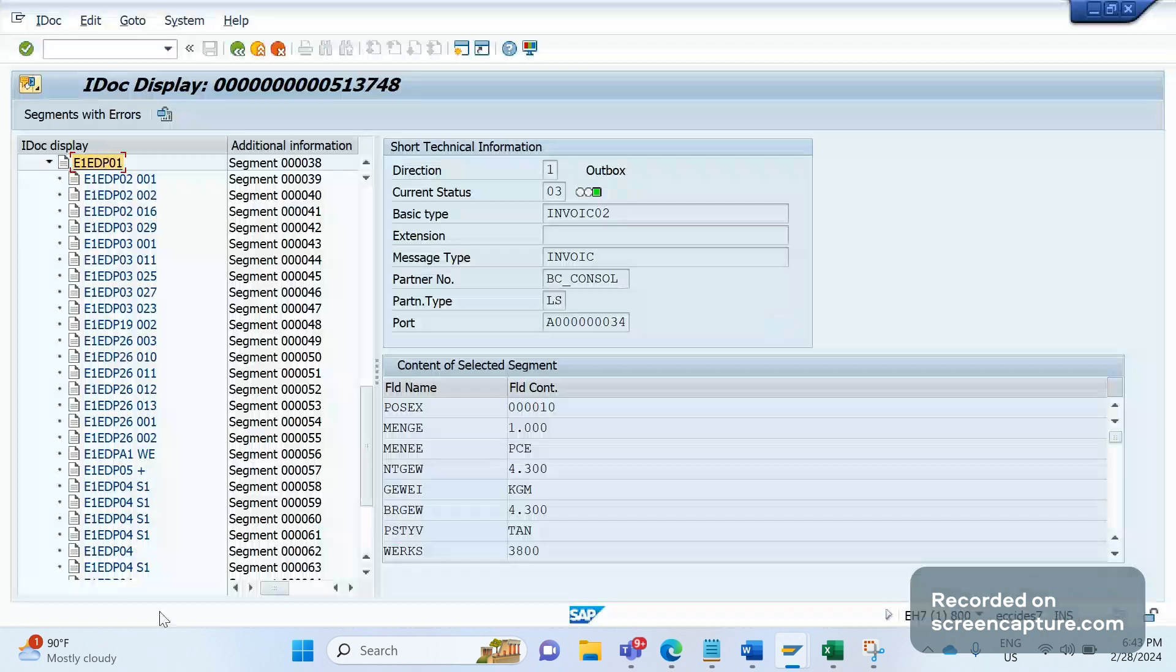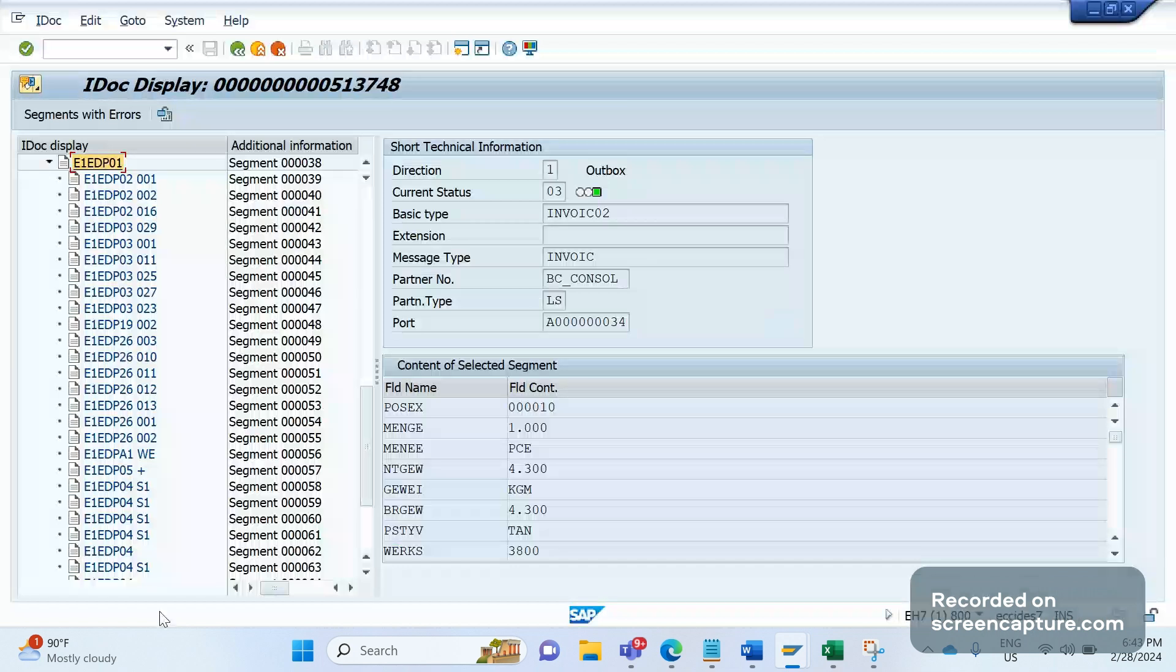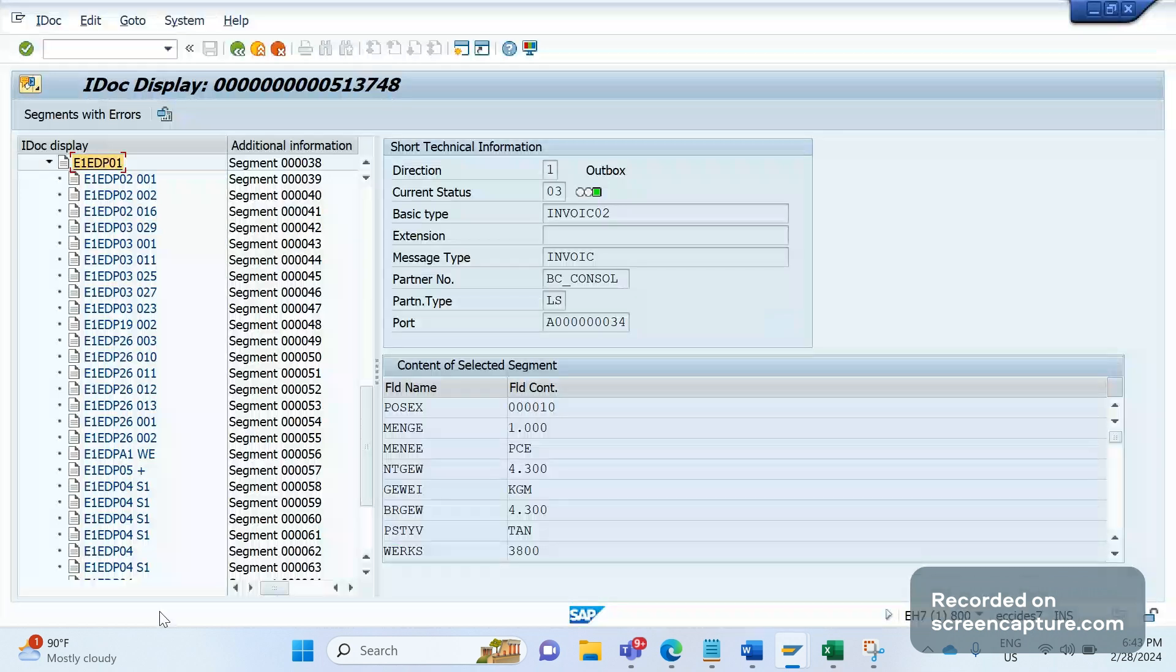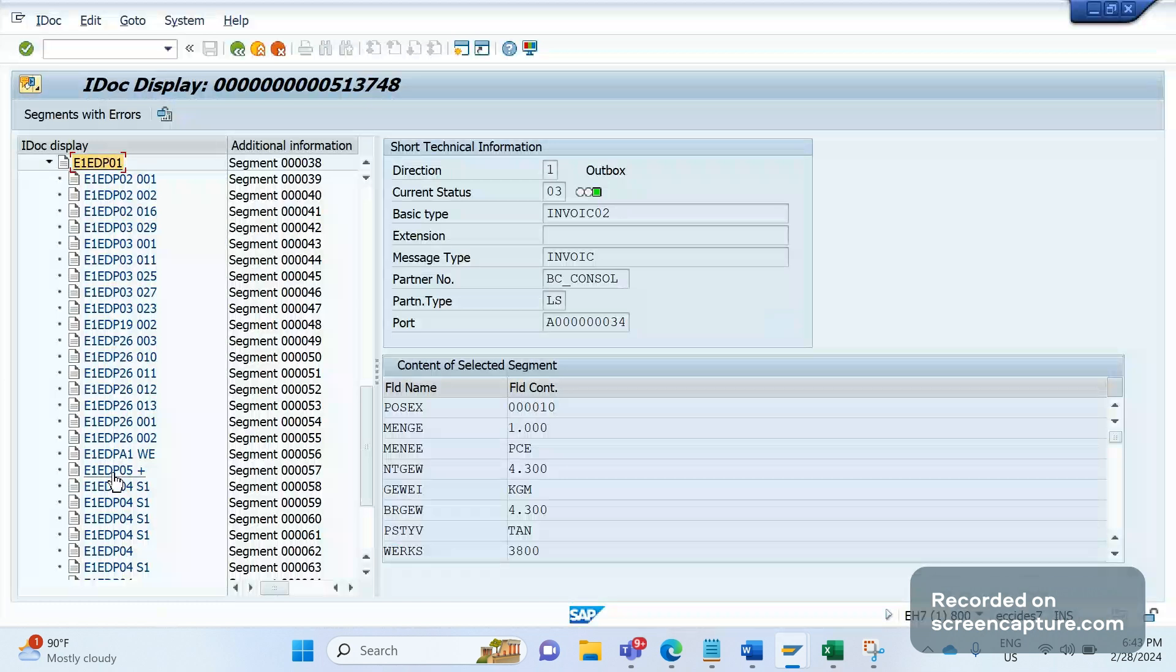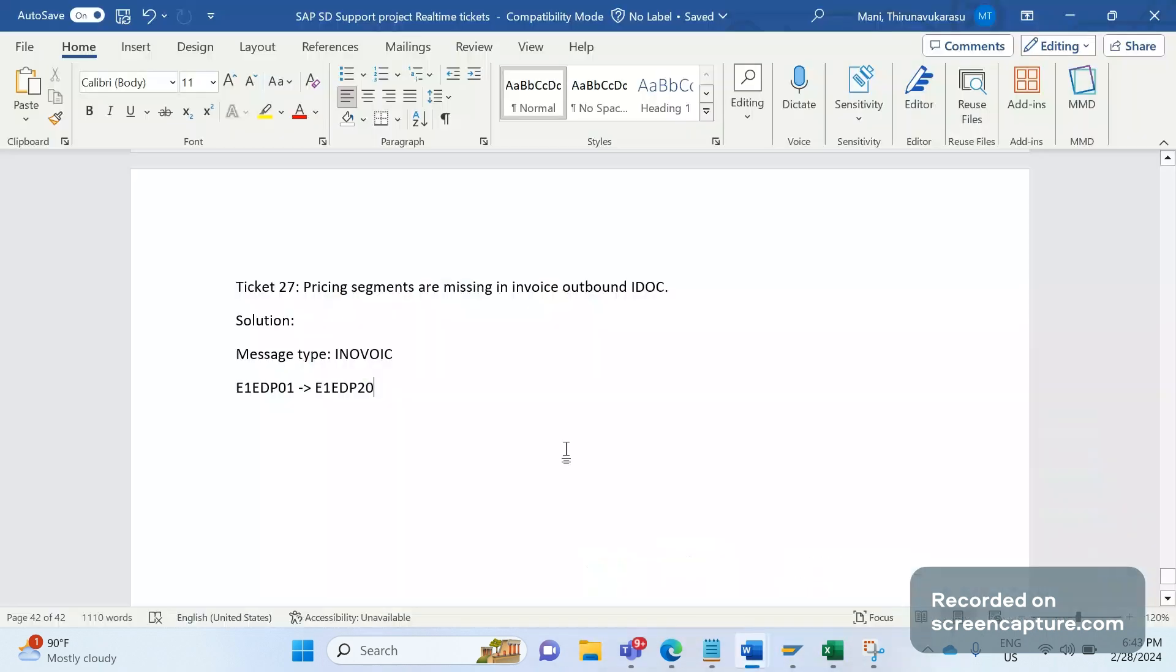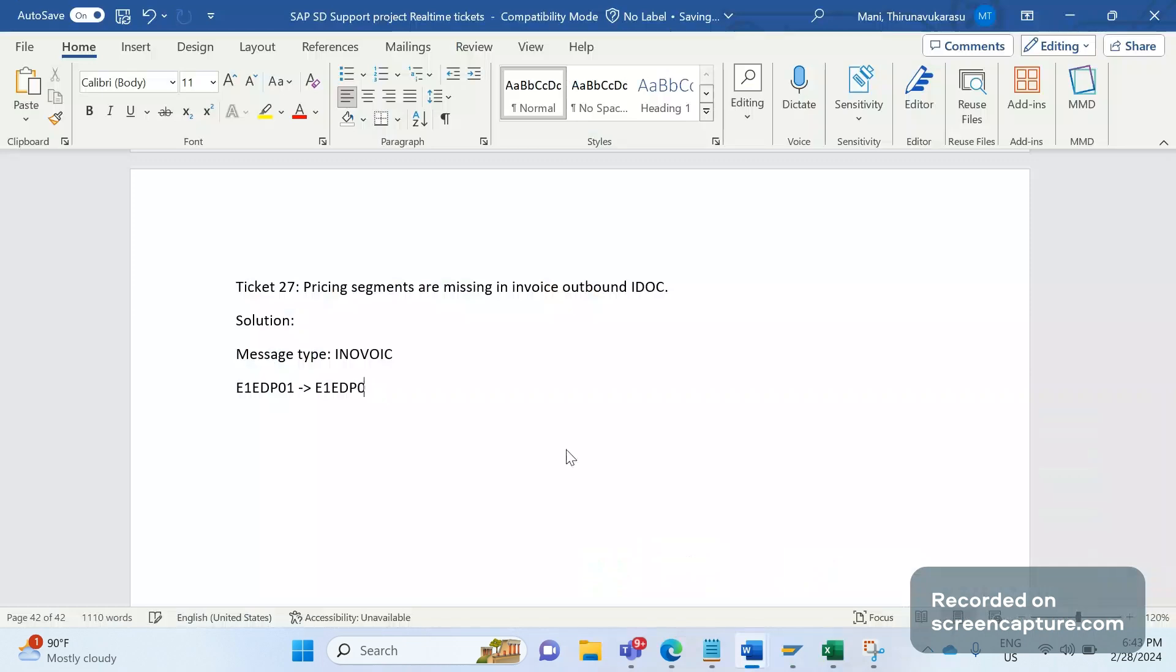If it's a plus, that value of the segment is adding to the net value of that item. If it's a minus, then that value will be reduced from the net value of the item. Plus will be determined whenever it is a surcharge, base price, freight, or VAT, because these prices will be added to the net price. If it's a discount, then we see as E1EDP05 minus—minus means it will be reduced from the item. I have mentioned wrongly here, it's E1EDP05.